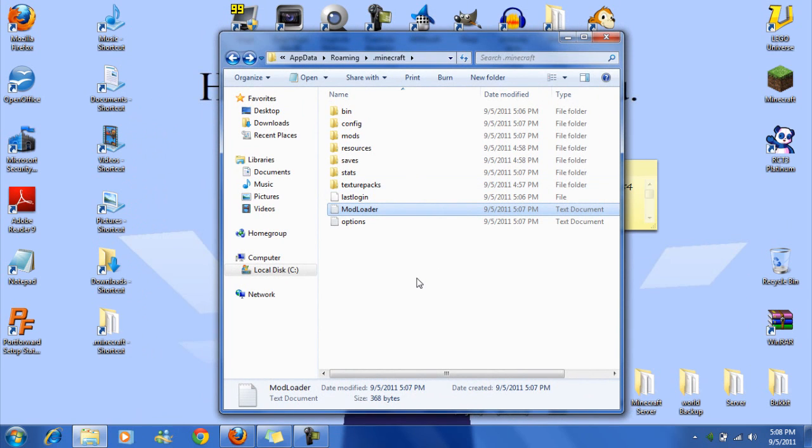So once you do that, you're done. And then you can feel free to install any other mods you want that use mod loader. Thanks for watching. Bye.